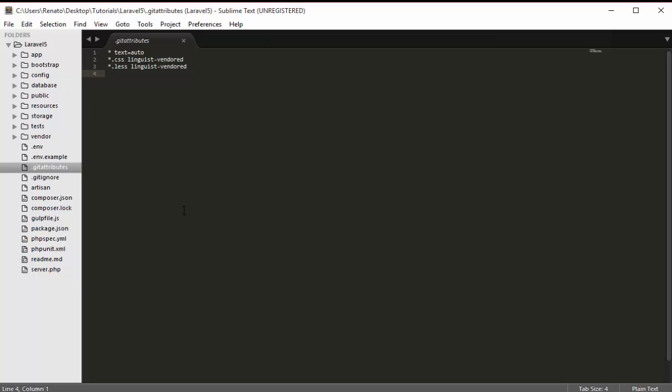The .gitattributes file is useful when, say, 10 people are working on this Laravel 5 project and each uses a different operating system — Windows, Ubuntu, Mac, etc. What this file does is make sure there are no cross-platform problems and that all settings are correct regarding the operating system.